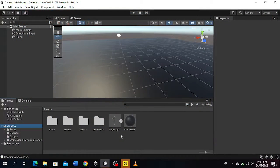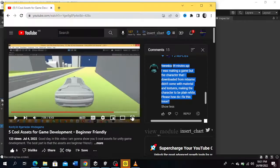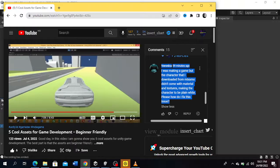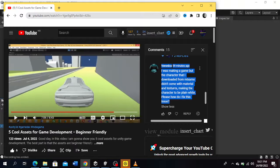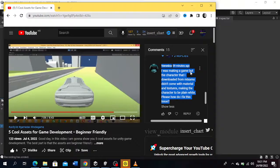Good day my viewers and welcome to my YouTube channel. I'm making this video in regards to a comment I got from one of my viewers saying I was making a game but the character that I downloaded from Mixamo didn't come with materials and textures, making the character plain white. Please how do I fix this issue?